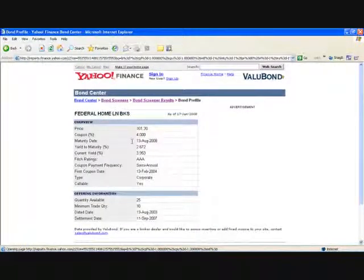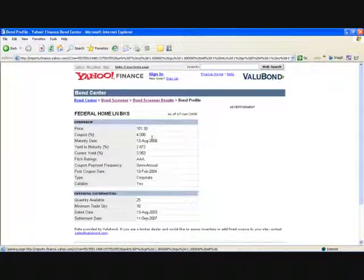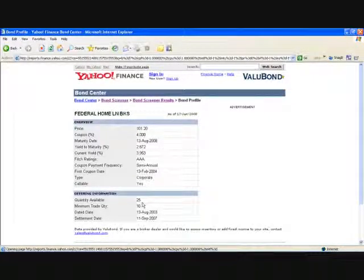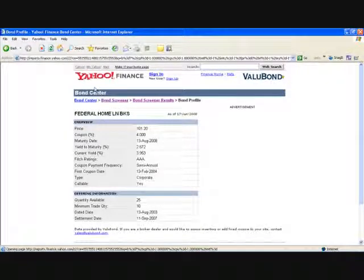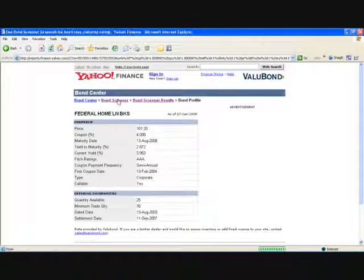You're going to record the price, coupon rate, and maturity. I could buy $25,000 worth of this bond. Going back to Bond Screener — we now want to look at our municipal bonds.